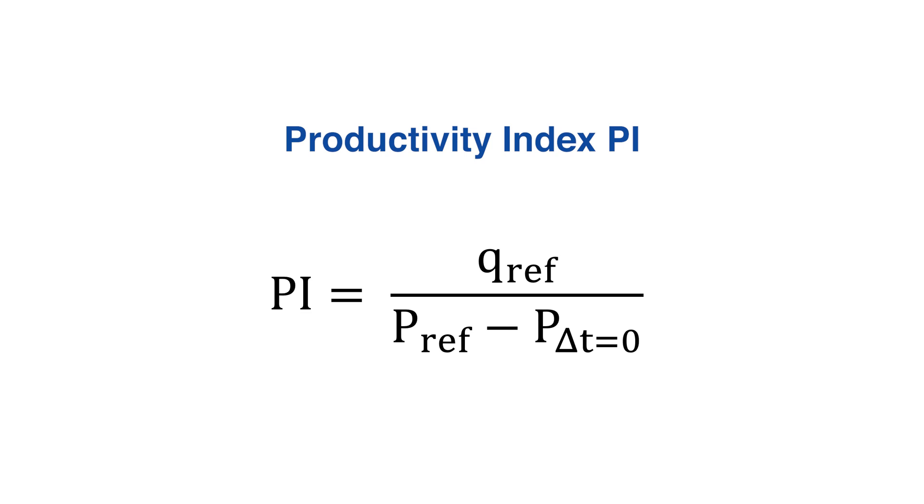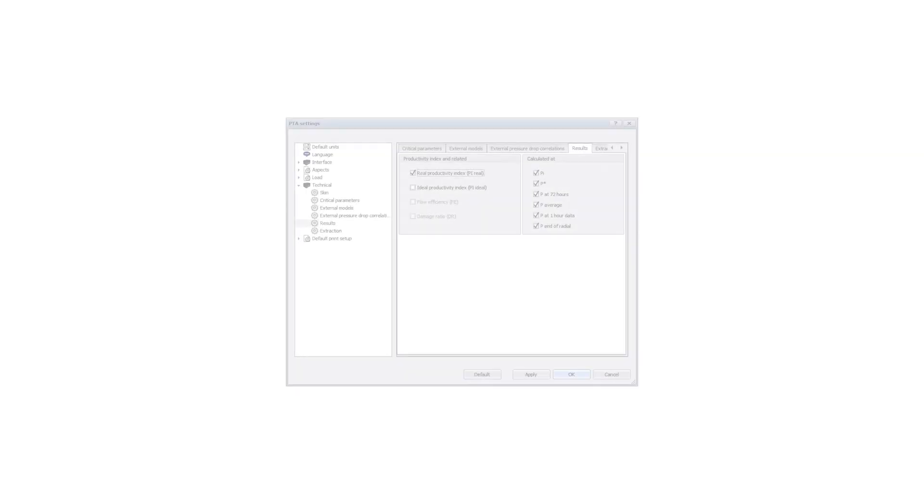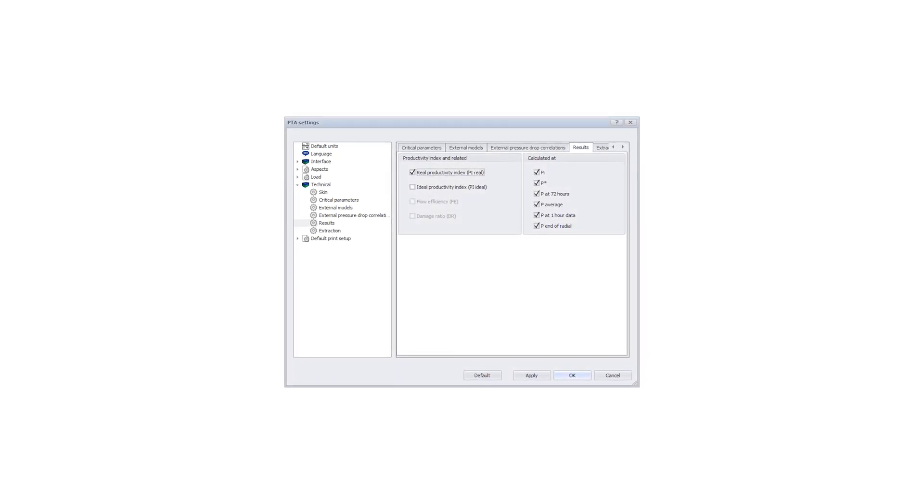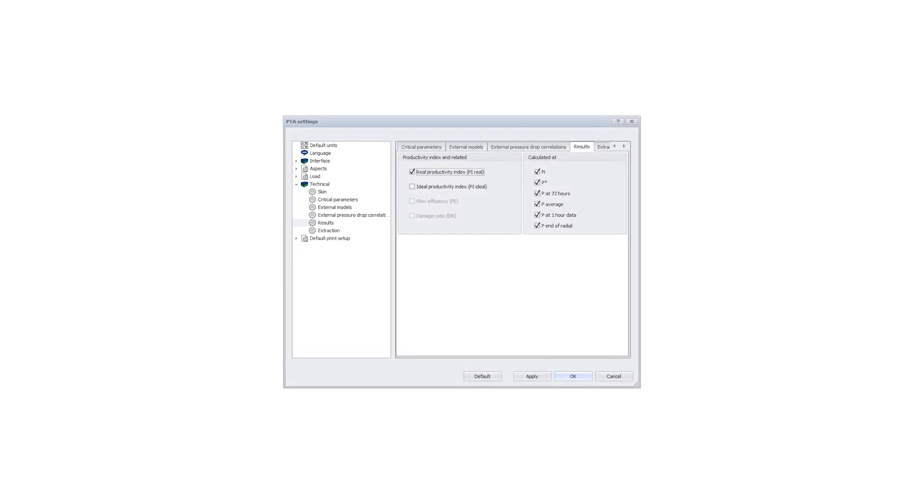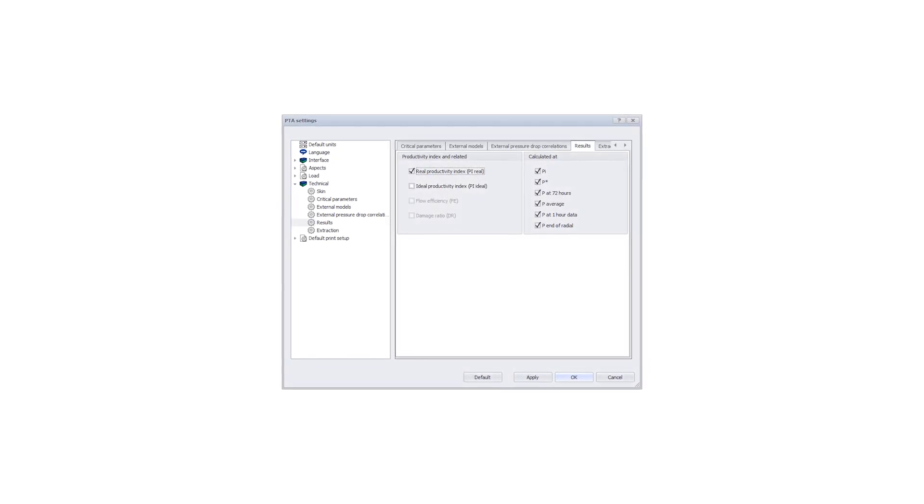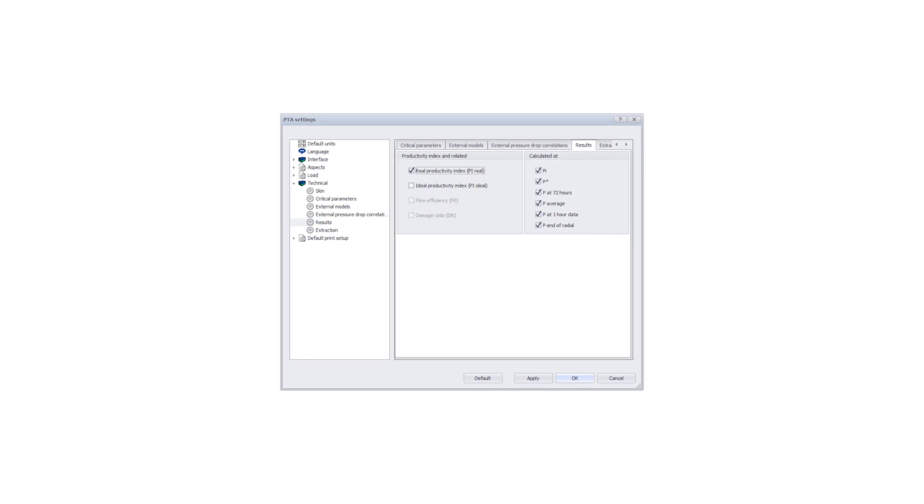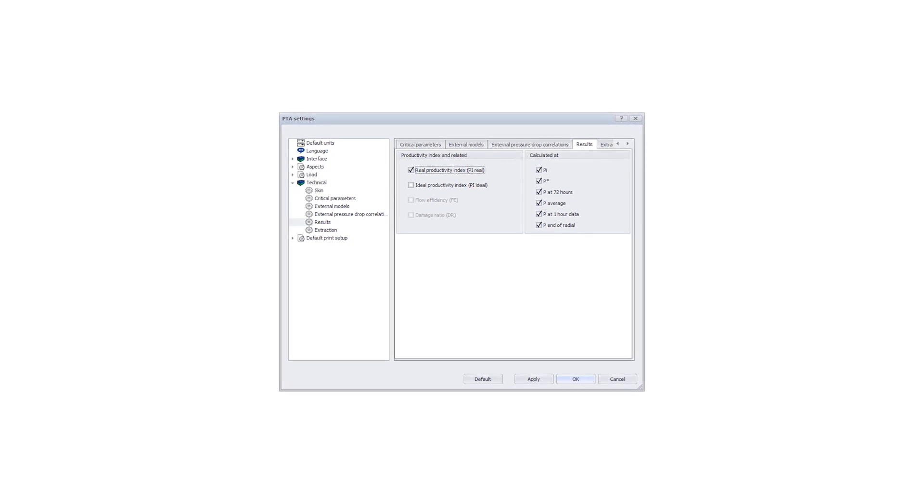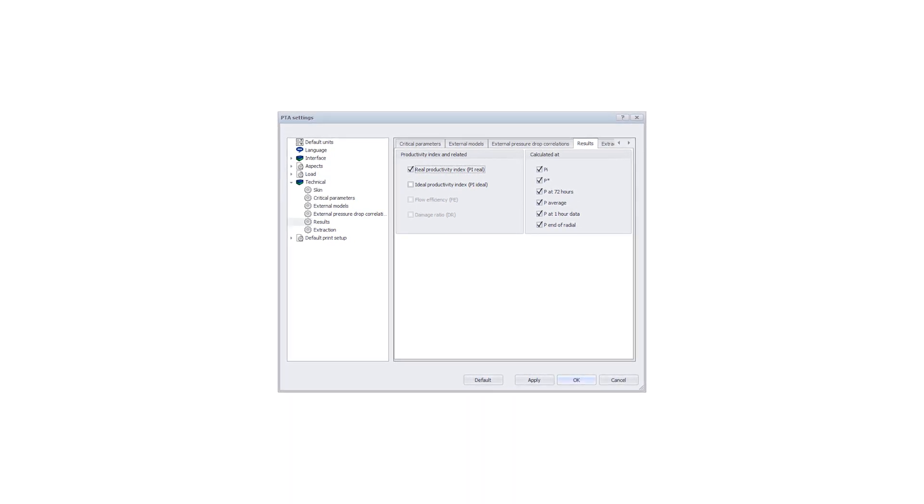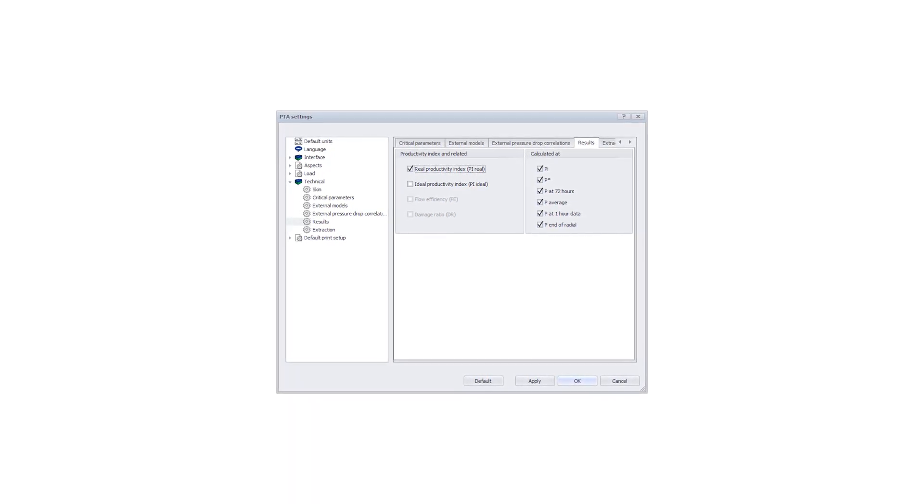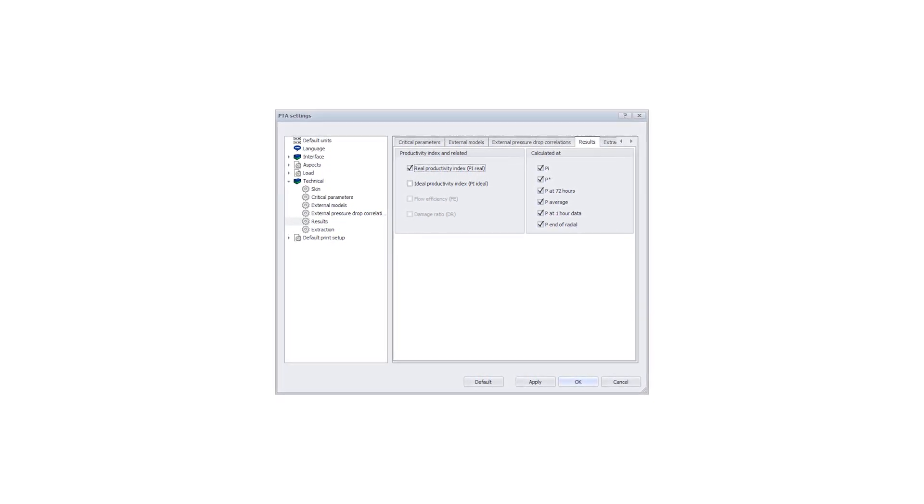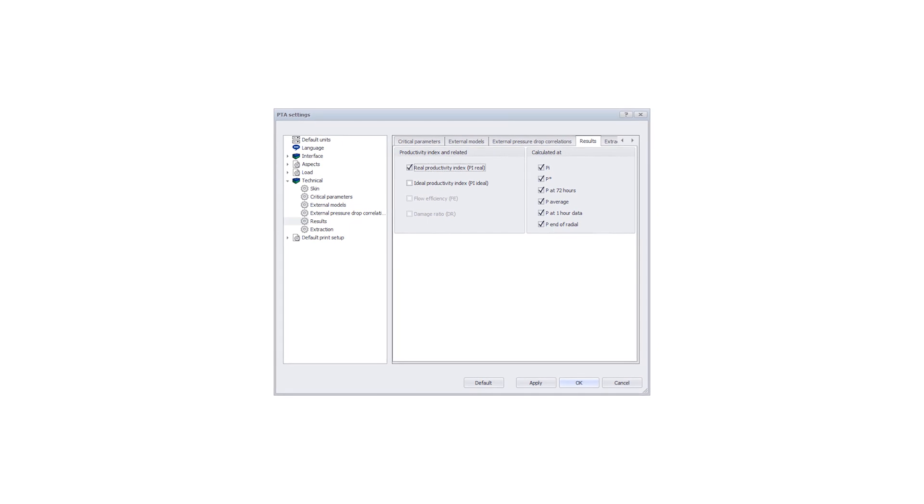For an extracted buildup in SAFIRE, this drawdown is calculated between P at DT equals 0 and a reference pressure value. The user has a choice to select the reference pressure from among the different pressure values obtained from multiple diagnostic techniques in the analysis.